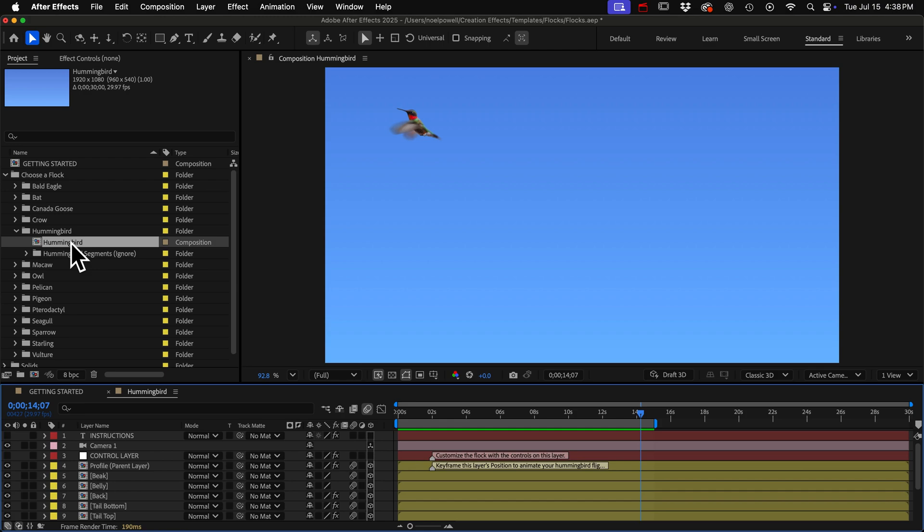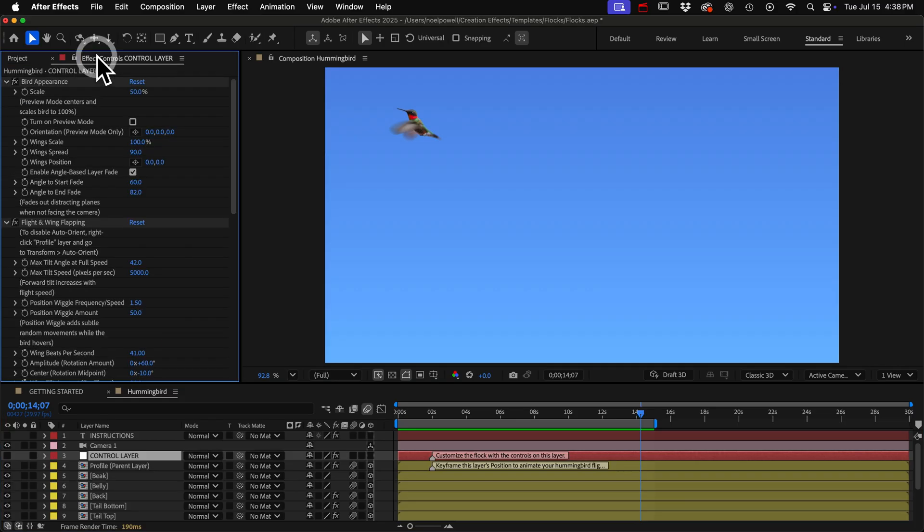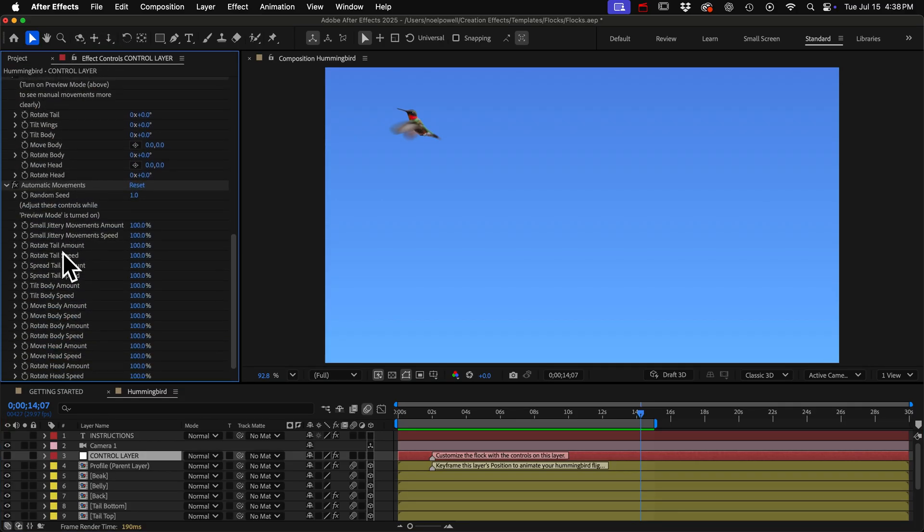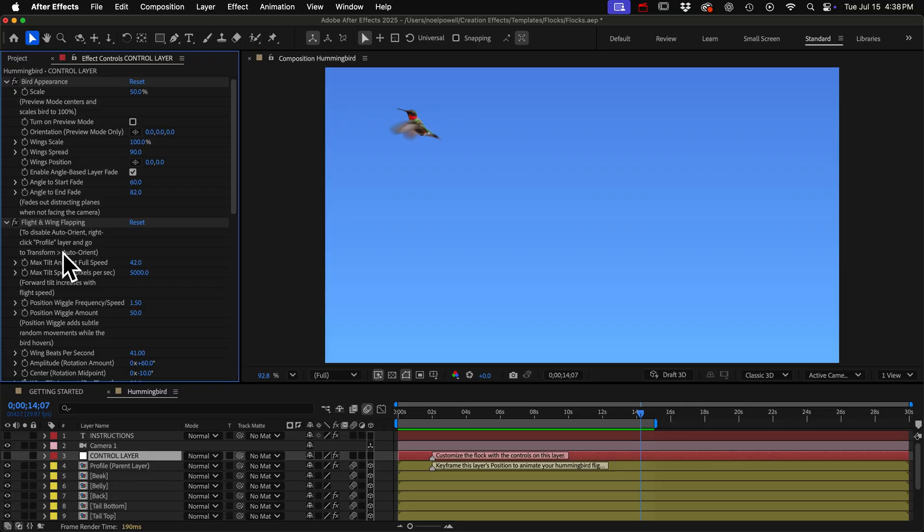Since hummingbirds tend to hover we have to go over some things that I don't cover in the Flocks tutorial, but before I do that let's look at the control layer. This is how you'll customize the bird's appearance and behavior. You can see we have lots of customization controls here and they're very different from the other birds. All those wiggle controls for the flock are gone.